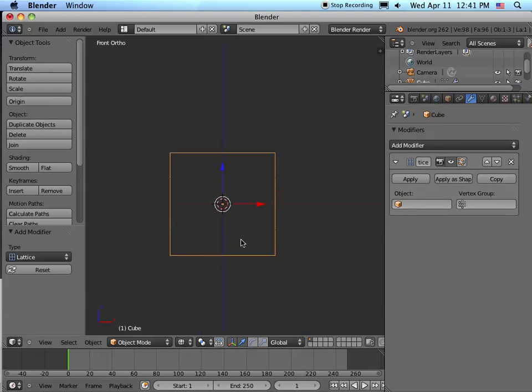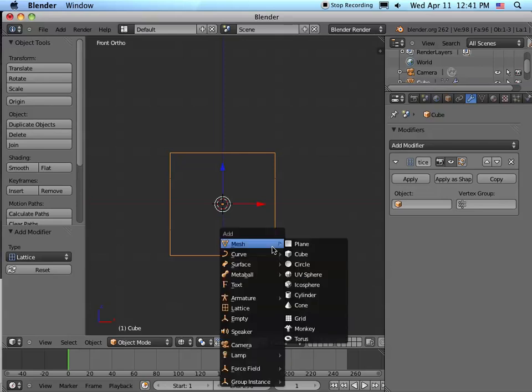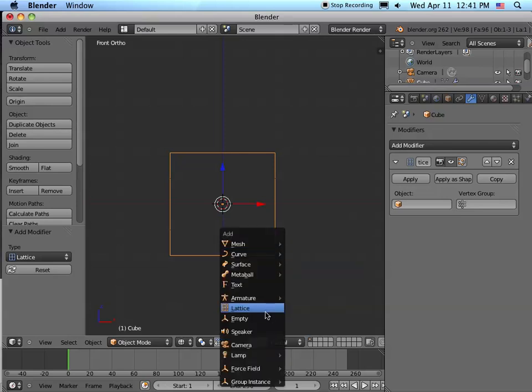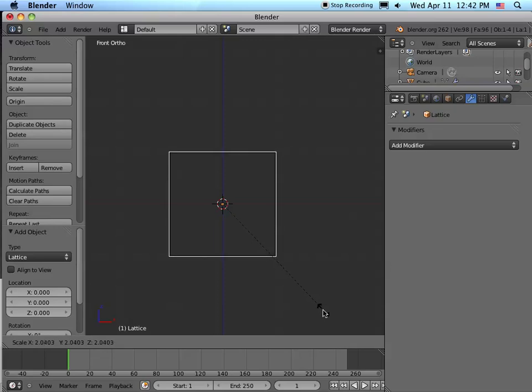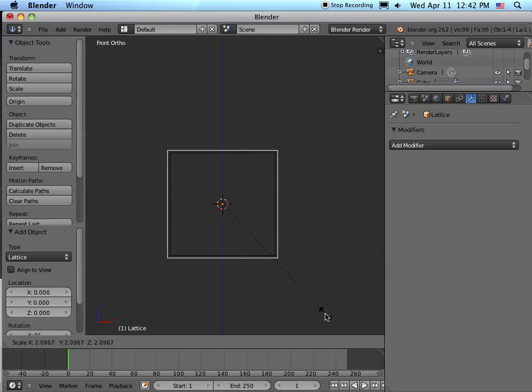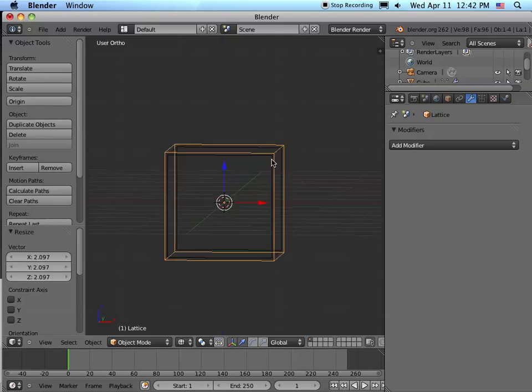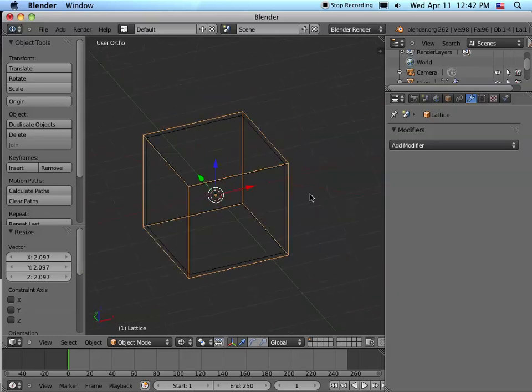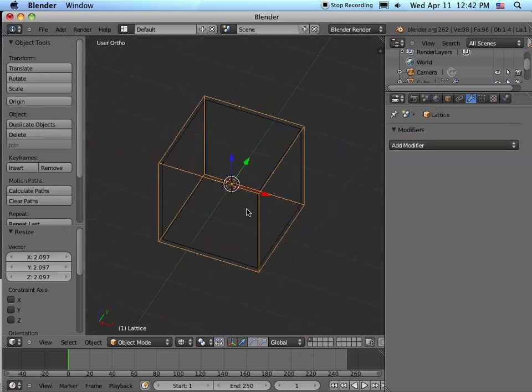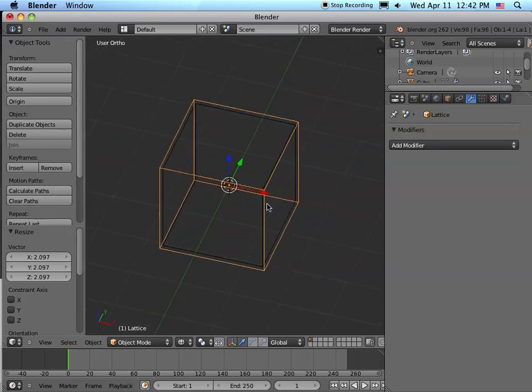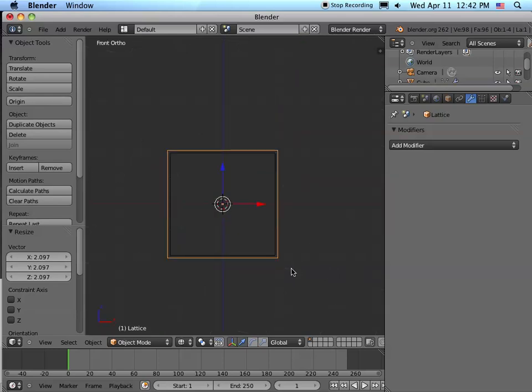So we're in object mode. Let's say Shift+A and we're going to add a Lattice. So now here's the lattice object. Let's scale that up. It's not connected yet, so we can scale this up so that it completely surrounds the object, which in this case is a subdivided cube.